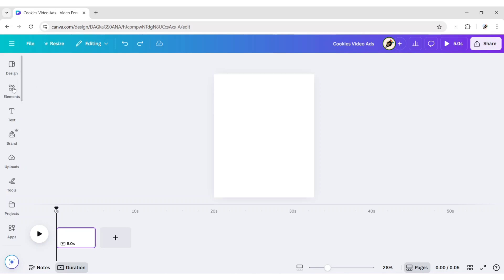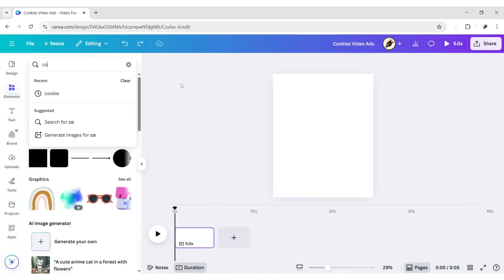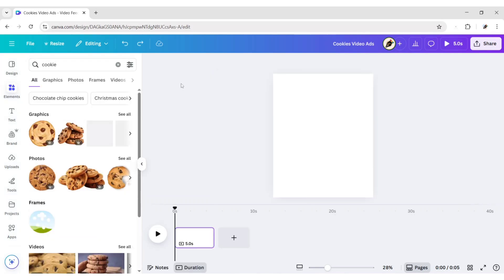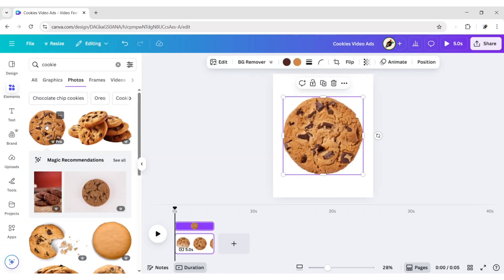Go to Elements. Search Cookie. Go to the Photos section. Take a Cookie PNG.